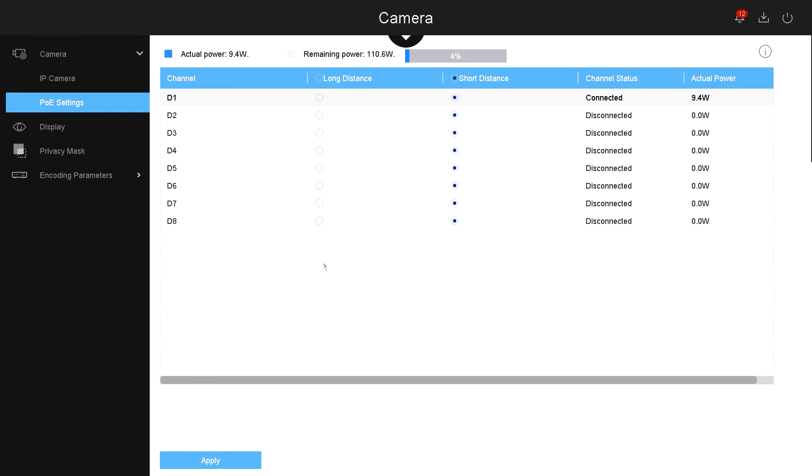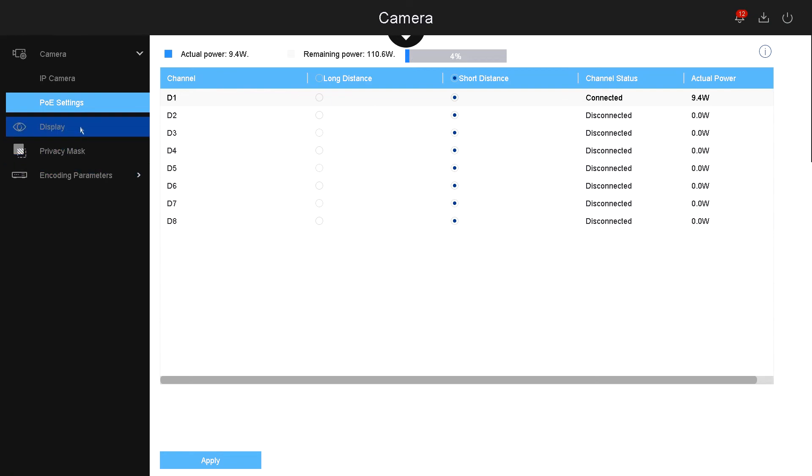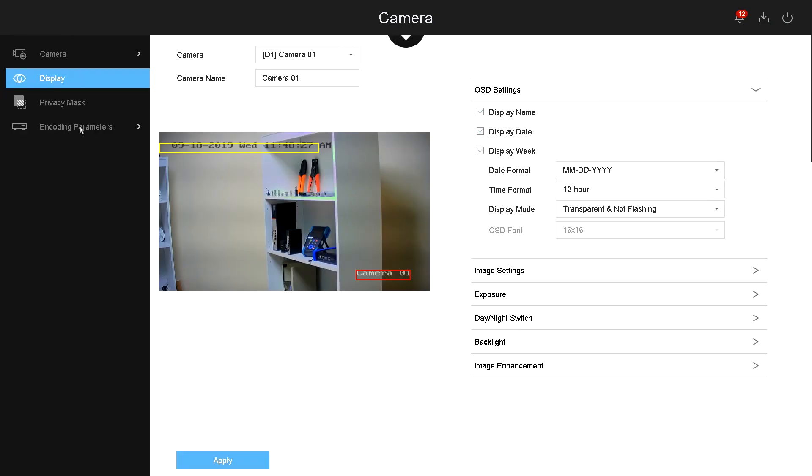You can also change the settings if you have a long distance cable run. You select long distance PoE. Right now I'm using only 4% of my PoE switch. If I have more cameras, this percentage will go higher. Now let's go under display. Under display, this is how the IP camera shows in your main live view screen.